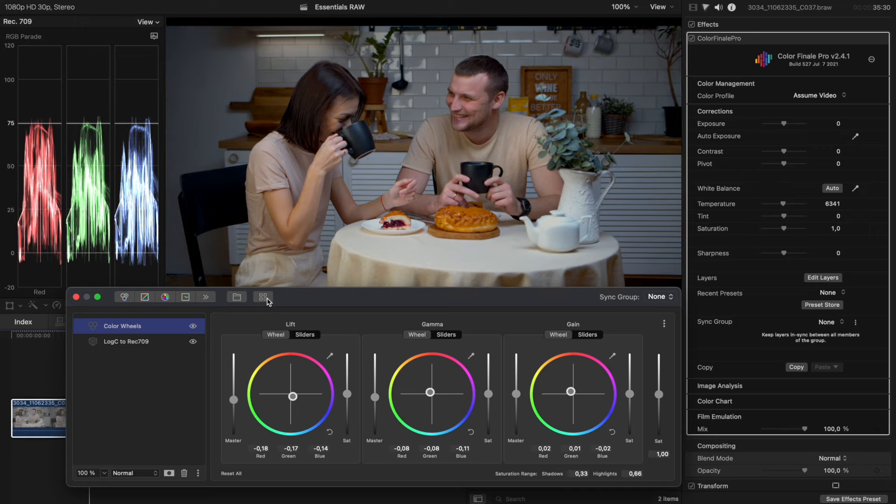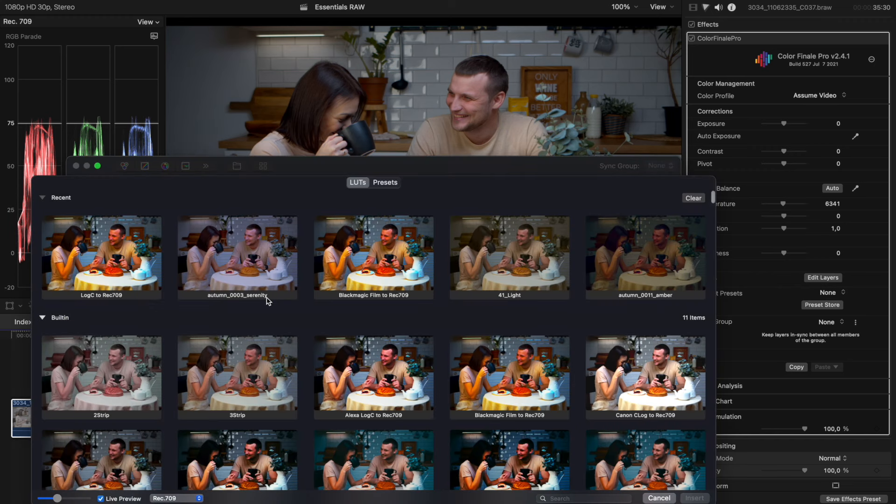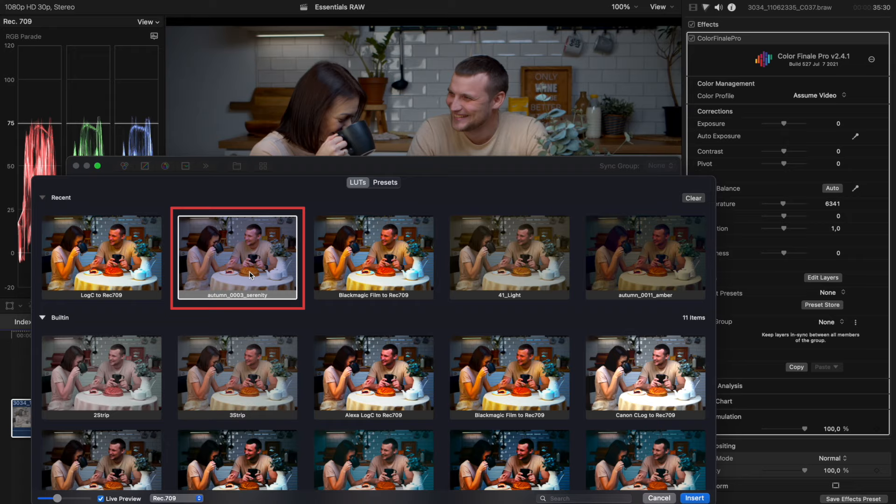For the final step, a creative color correction can be applied. The fastest and easiest way is to use another LUT. Go into Insert LUT or Preset again and choose a LUT you like. For example, a LUT from the Color Finale collection.